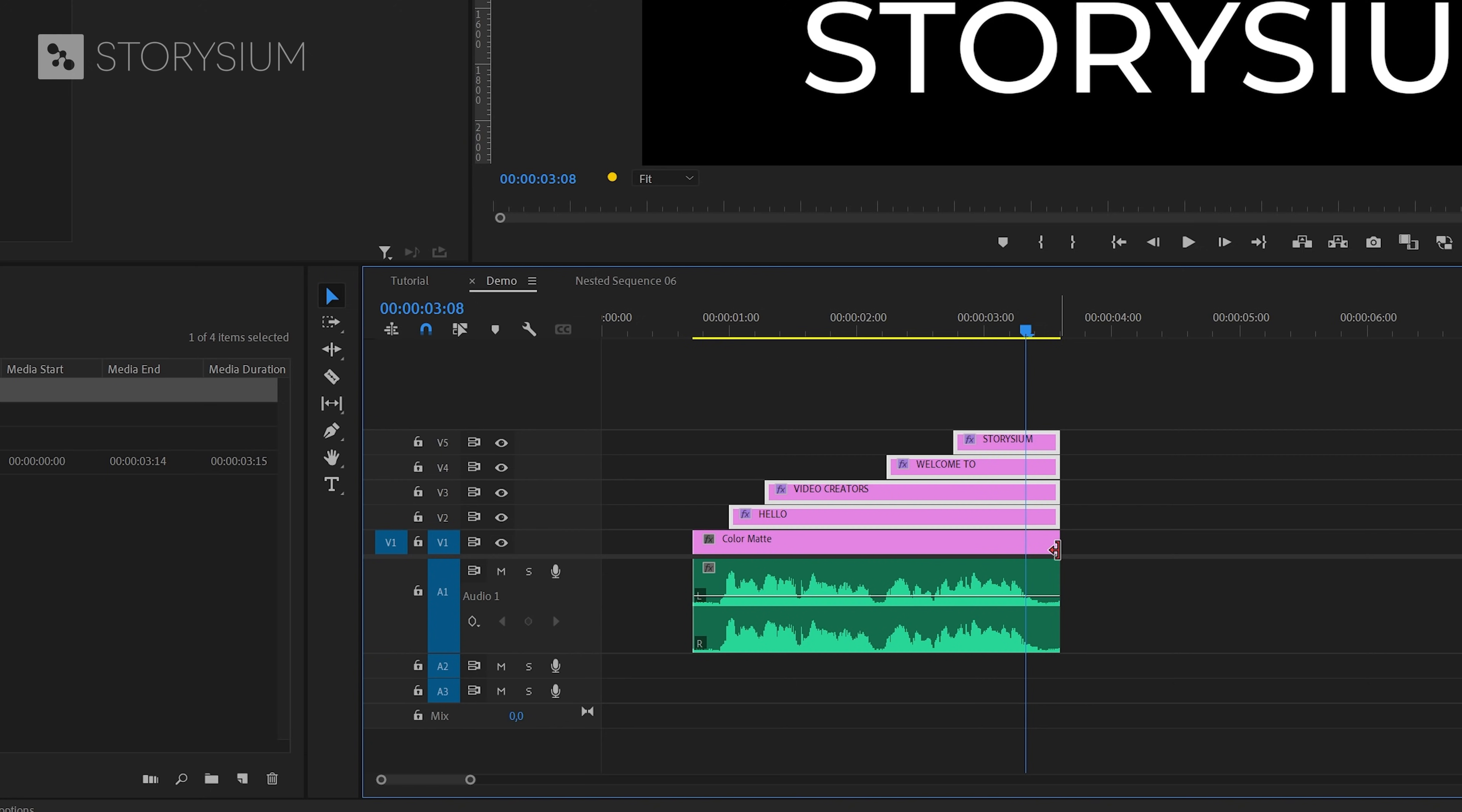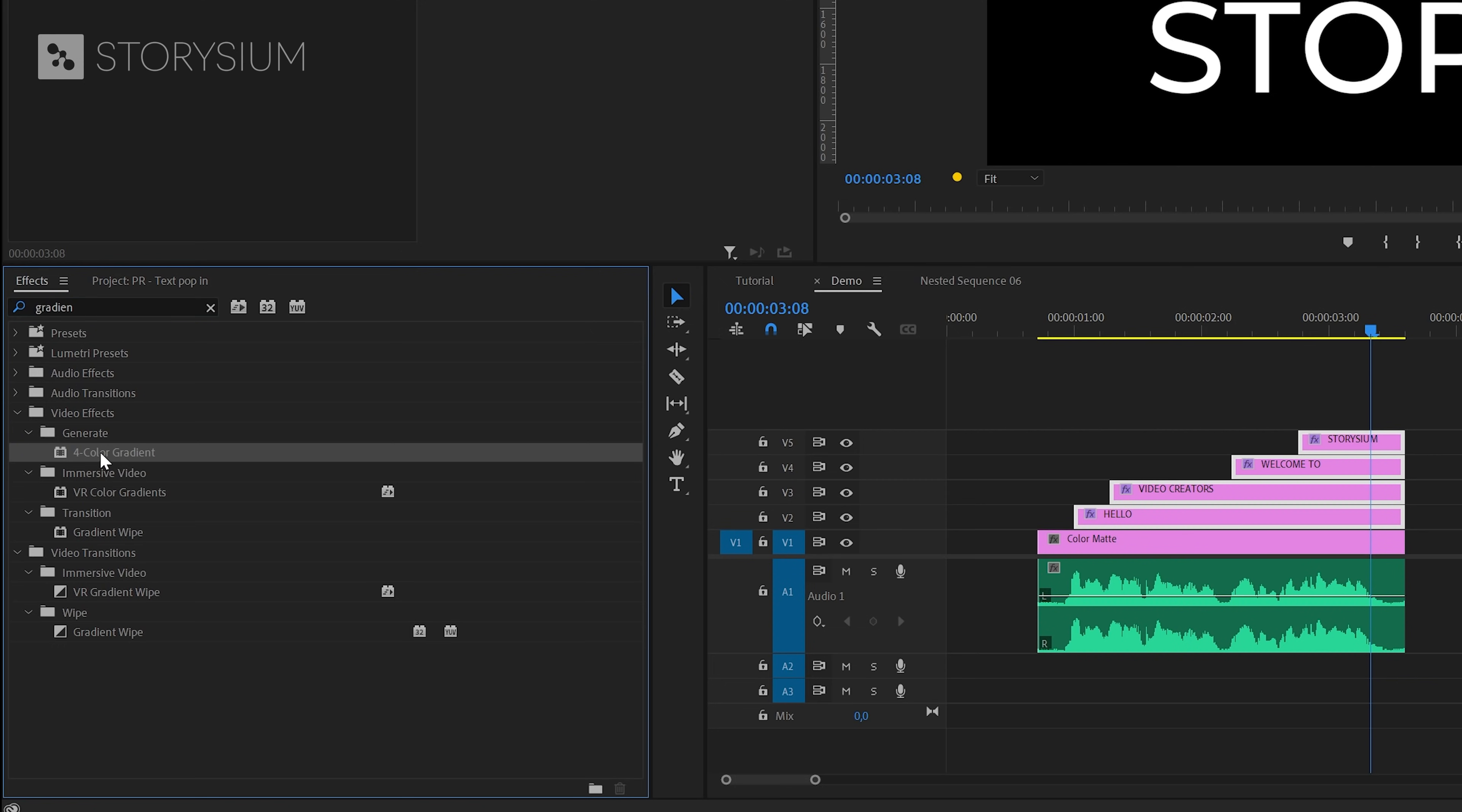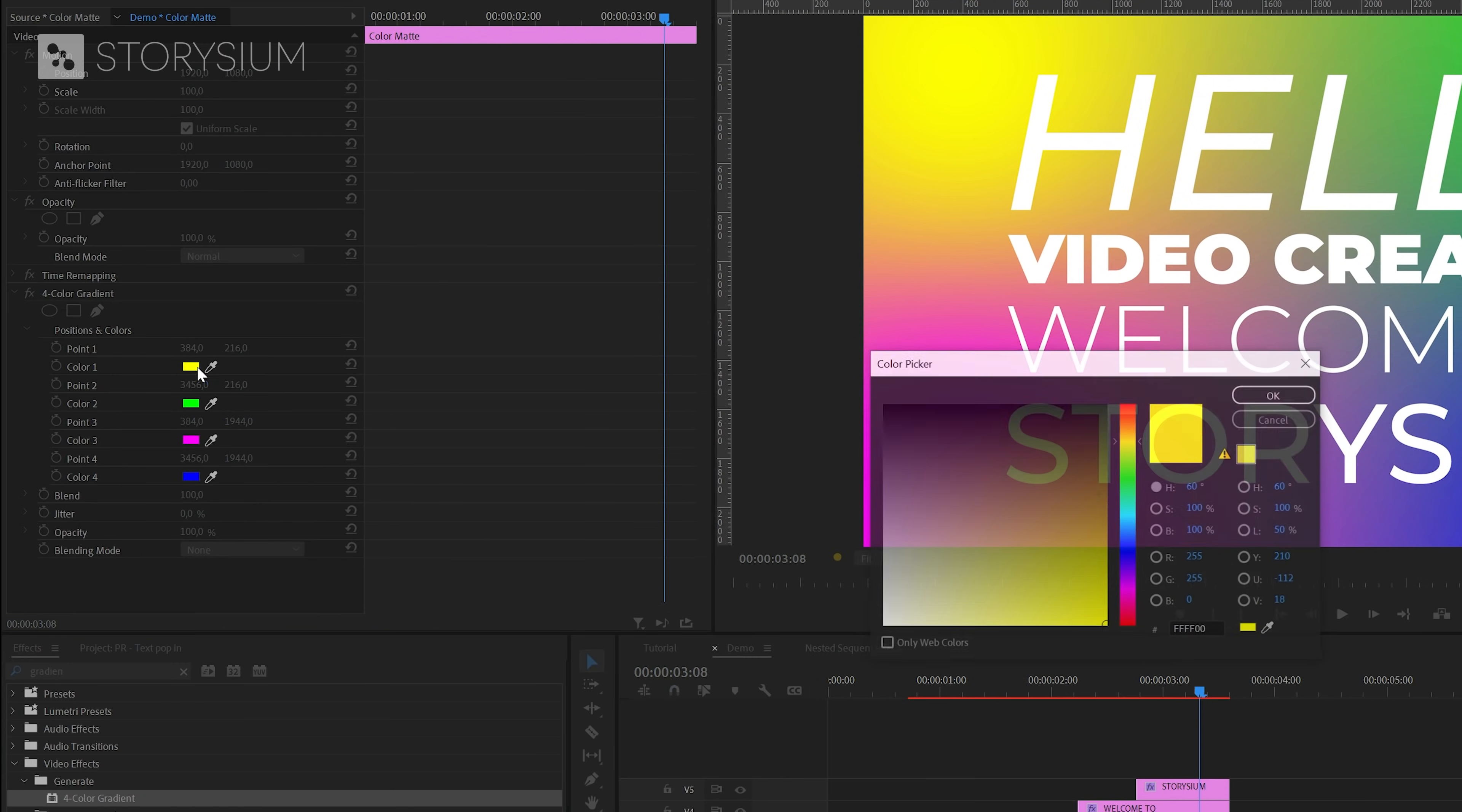Next we're going to add an effect. In the effects panel we're going to search for four color gradient. You can find this one under video effects generate. I'm going to apply this effect to the color mat and you'll see the results right away. Okay now it's time to adjust this effect in the effects control panel.